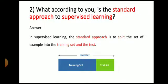Next question: what according to you is the standard approach to supervised learning? In supervised learning, the standard approach is to split the set of examples into a training set and a test set. Generally, we apply a 70-30 ratio — 70% of data is used for the training set, whereas 30% is used for the testing set.